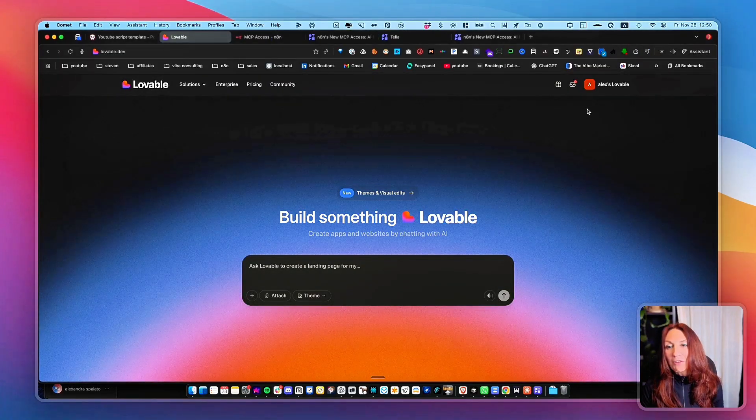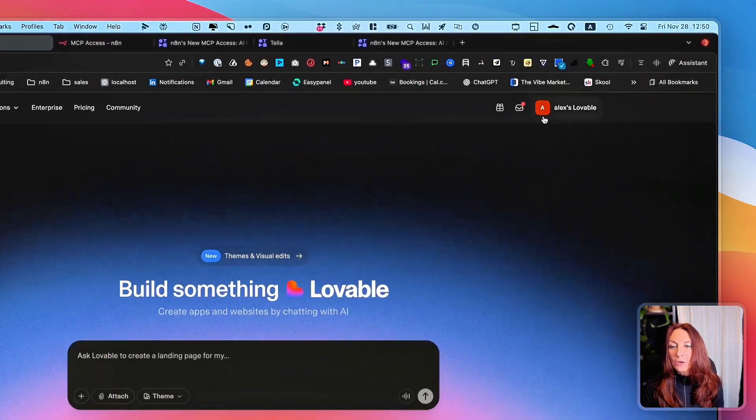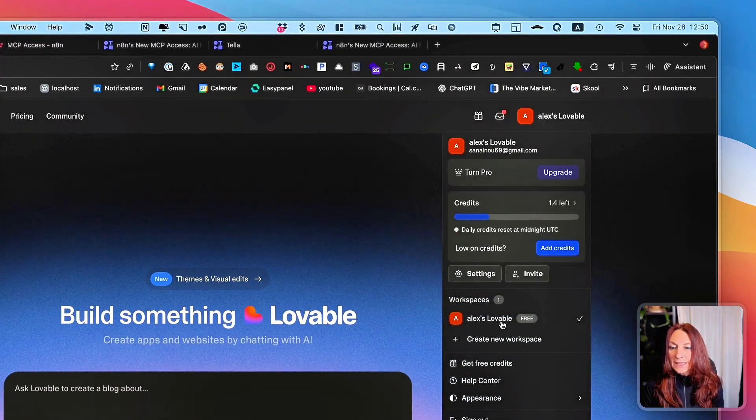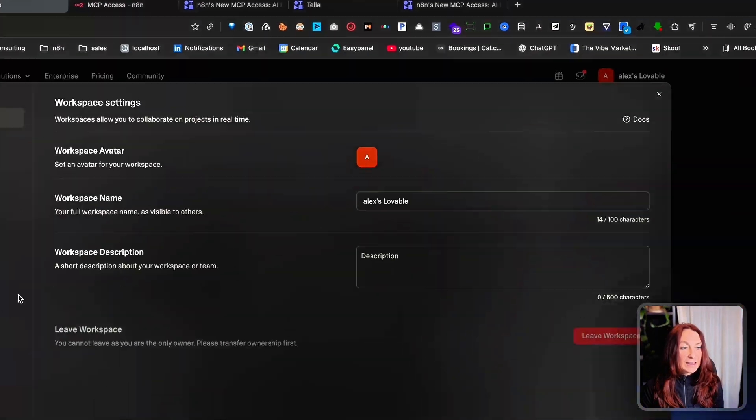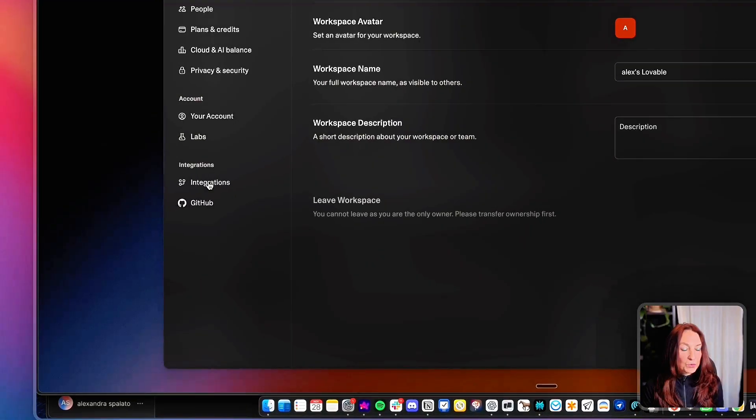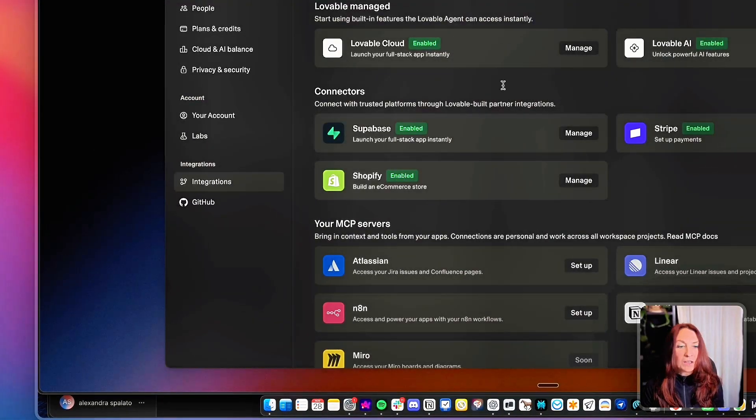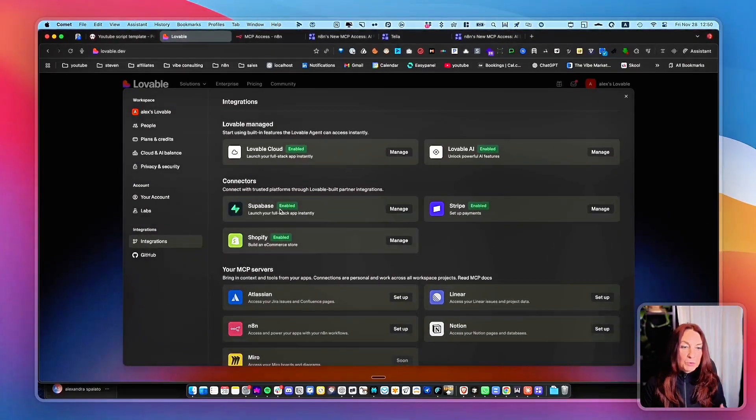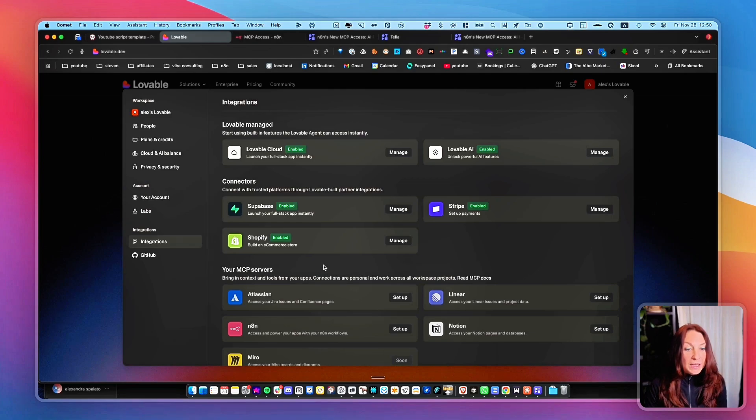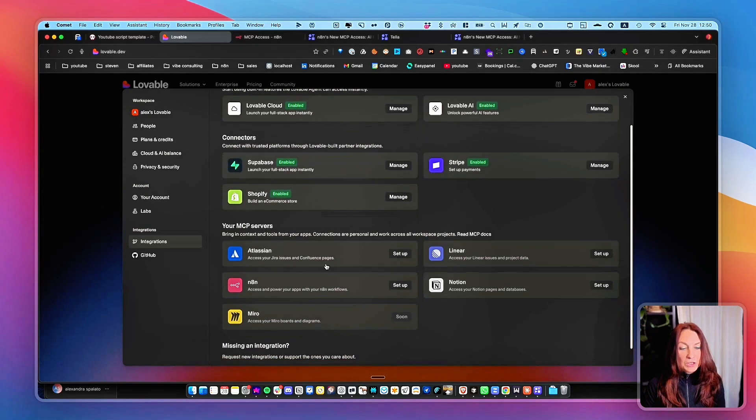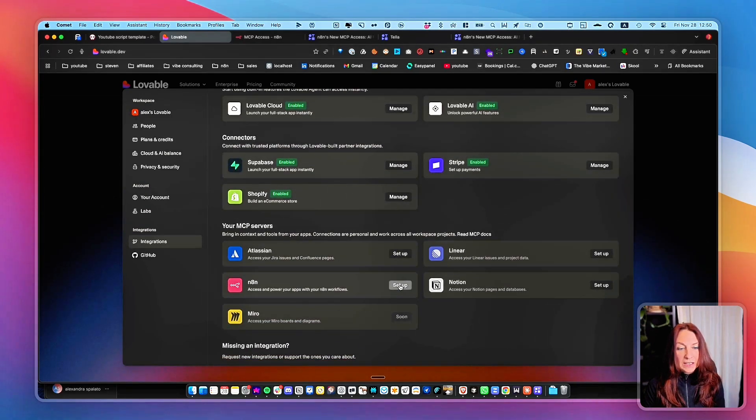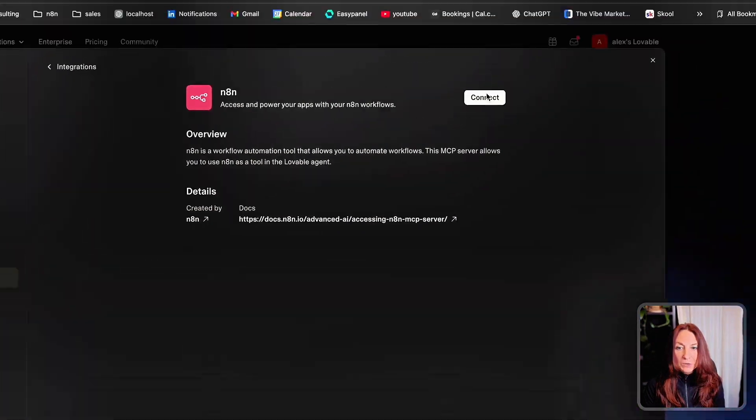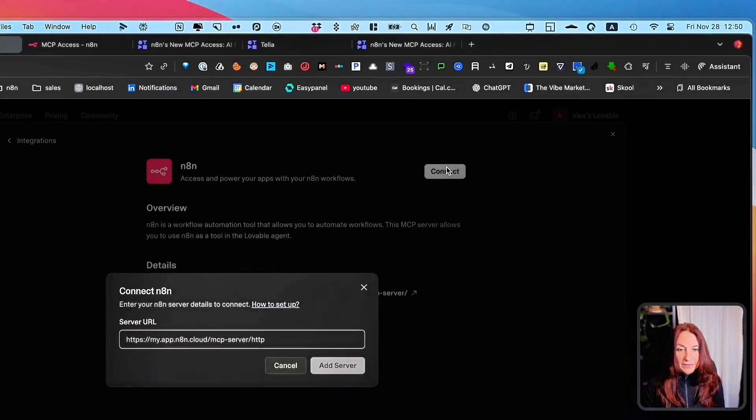Okay. So now we are in Lovable and we simply go to settings and then to integrations. And as you can see, we can also integrate Stripe, Shopify, Superbase, Lovable Cloud. But here we just click in NA10 and then set up and we click on connect.